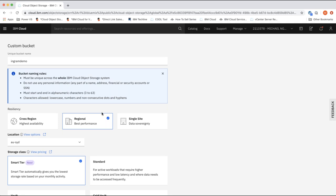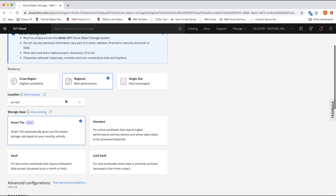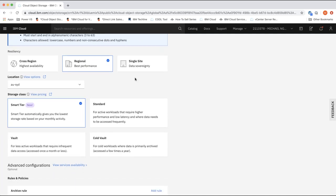Regional is the default resiliency choice and provides the best combination of availability and performance — data is stored in multiple data centers within a single region. In Australia we have the benefit of being in a multi-zone region in Sydney with multiple data centers, dispersing data across three zones. In the event one DC goes down, we still have access to the data. This option is recommended for most use cases. Single site stores data in a single data center — for Australia, this option is not actually available, so we'll choose regional and Sydney as the location.